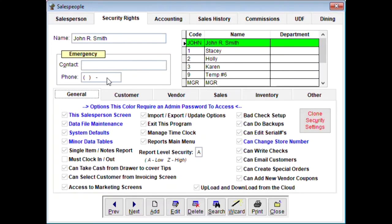You can also add an emergency contact phone number, which is useful if something happens to the employee. Now here are the security rights options. Items shown in blue require an admin password to access. Even if you are an admin, if a particular item isn't checked, you're not allowed into that screen — that may be for your top manager only. Data file maintenance and system defaults are things you don't want just everybody changing.